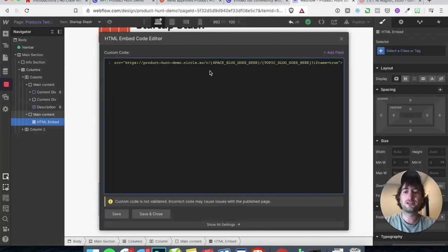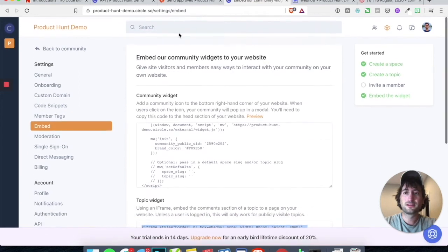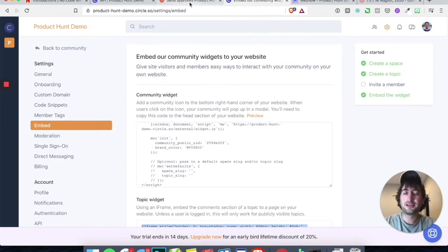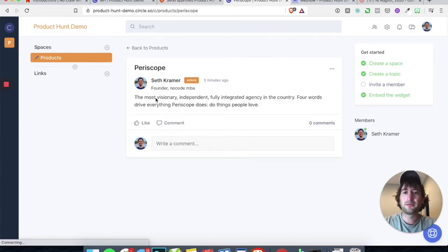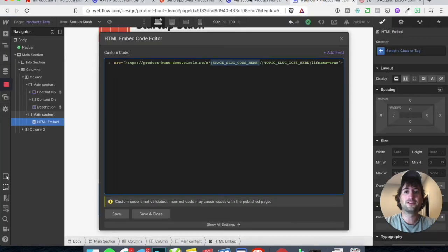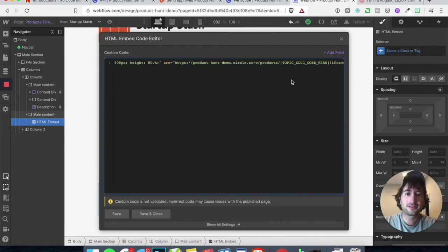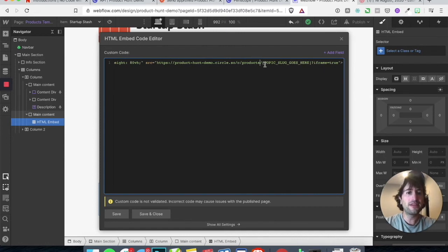So under the space slug, let's go back to the community — let's click on Periscope. You can see the space slug is the first one — it's products. Products is the space. So all we have to do is manually type in products. So slash C slash products.